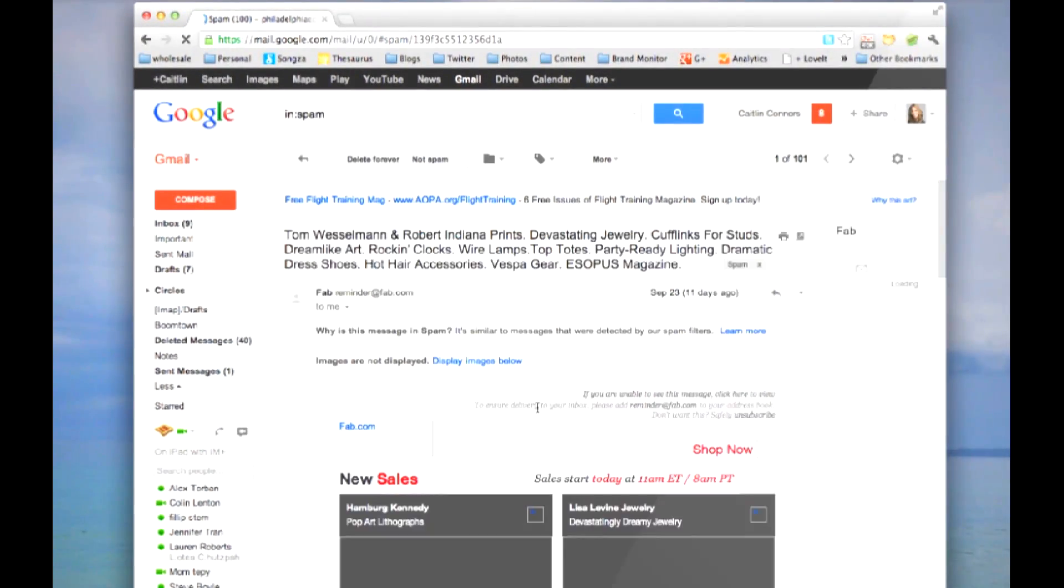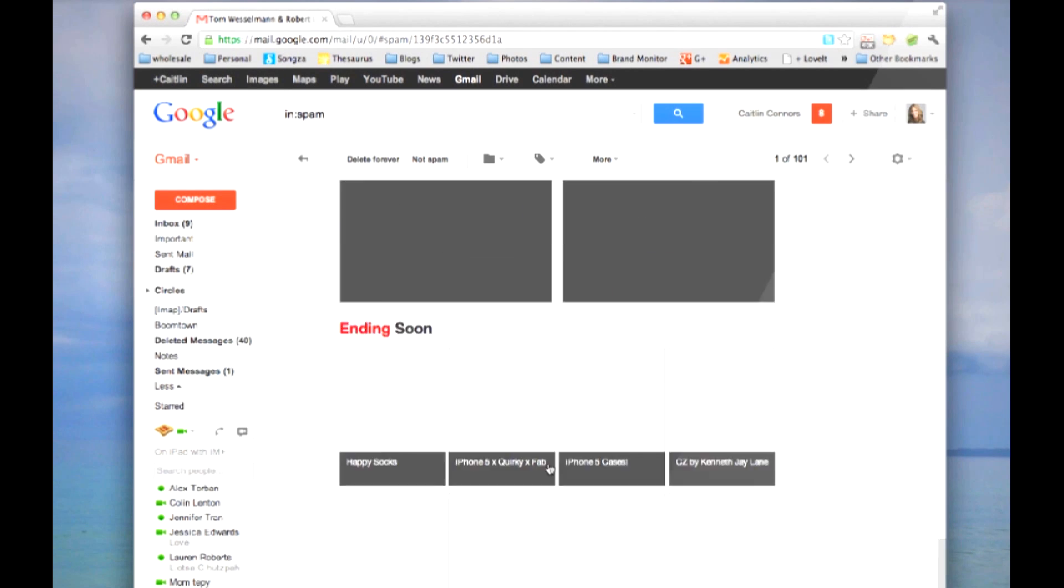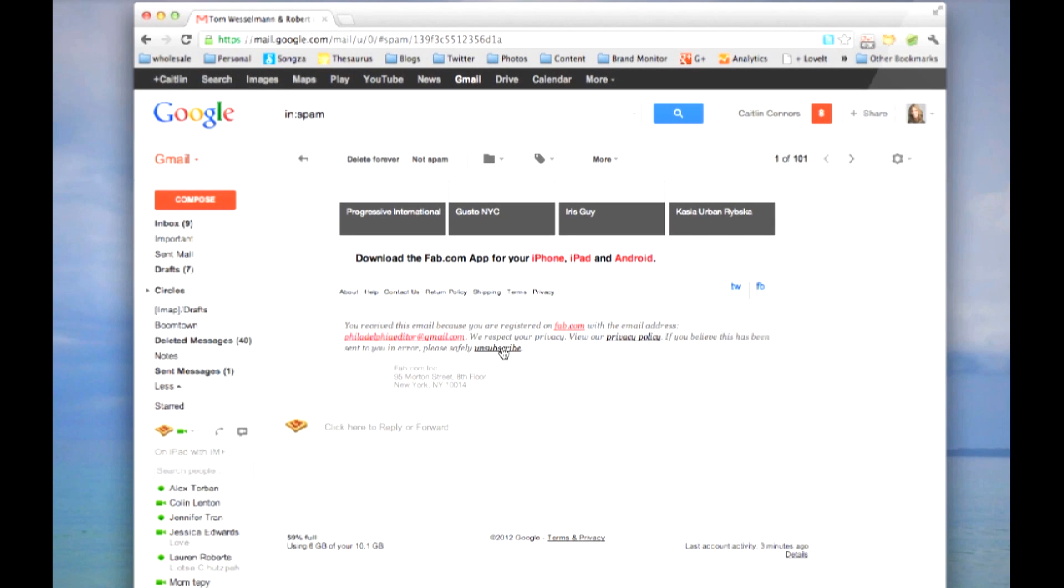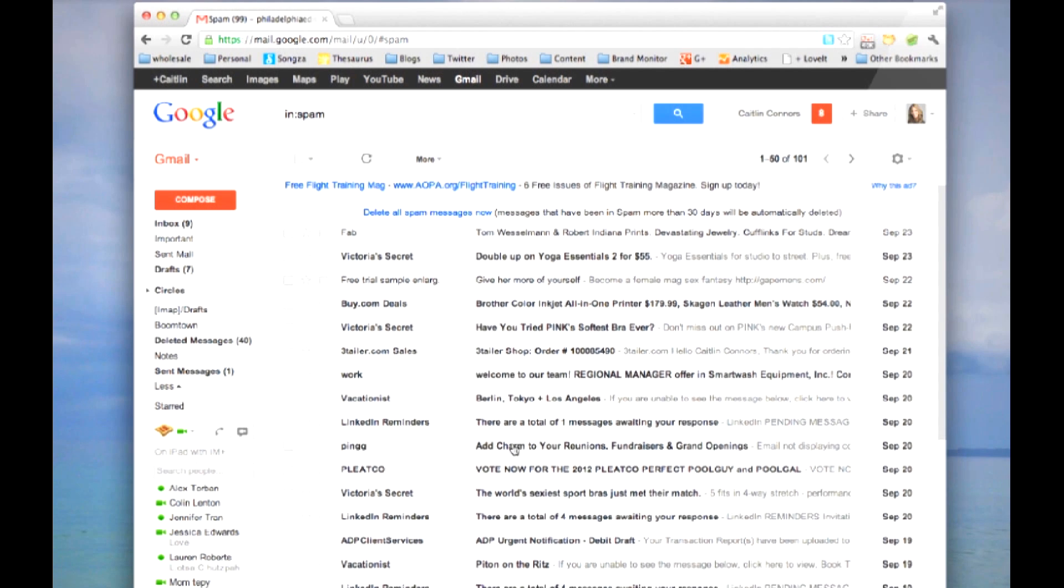You can click on each one and scroll to the bottom where you'll find an unsubscribe. You can do that for newsletters and companies you know have been sending you things that you just no longer want to get, such as Victoria's Secret or other catalogs.